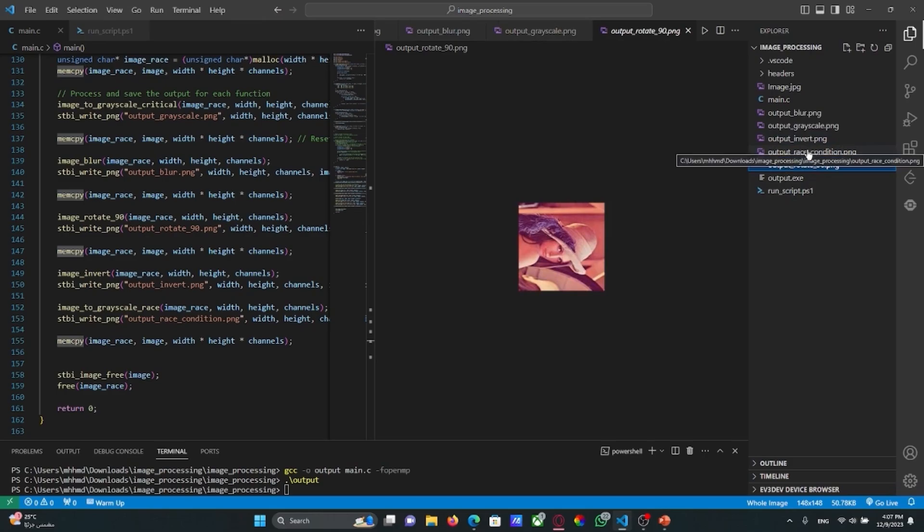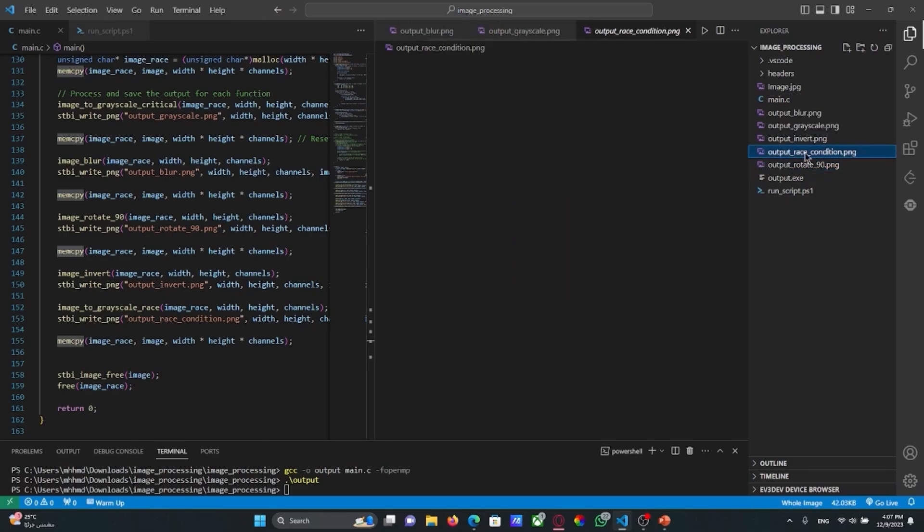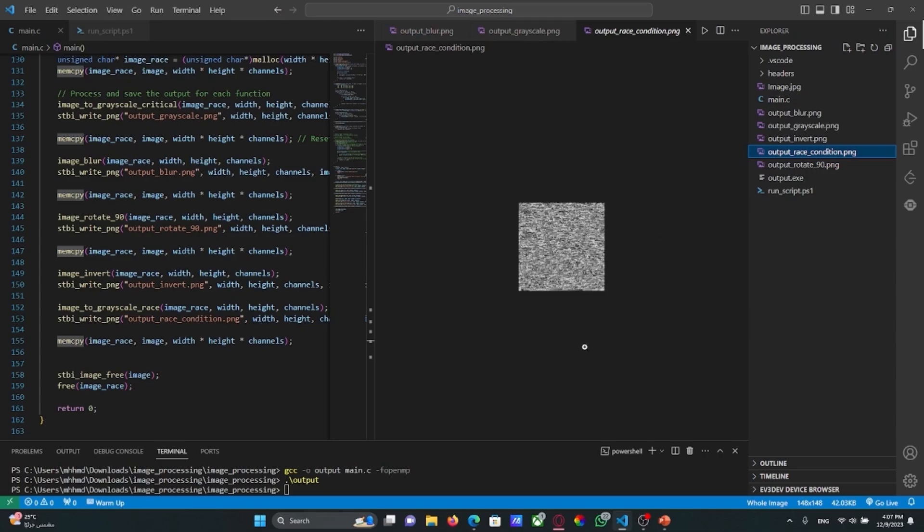And this is the results for race condition after applying the function. Thank you for your listening and I hope this presentation inspired you.